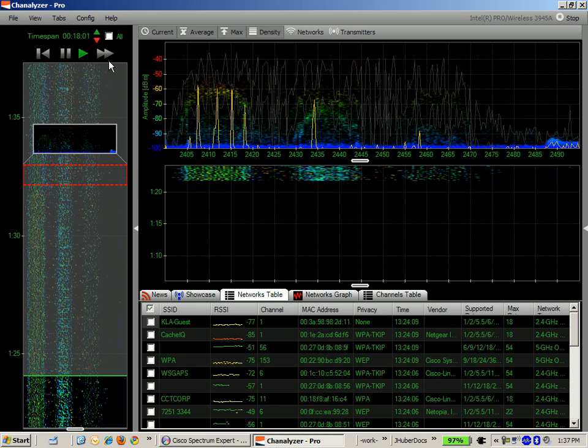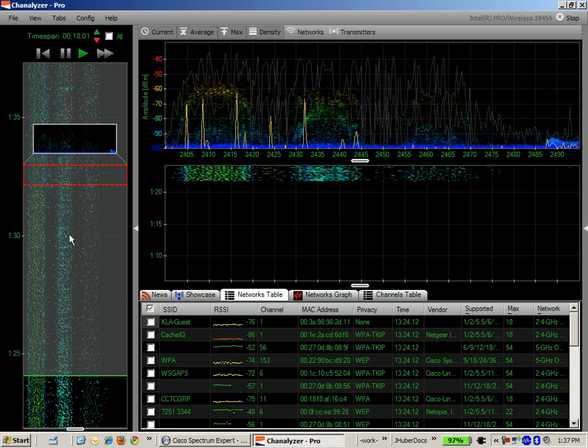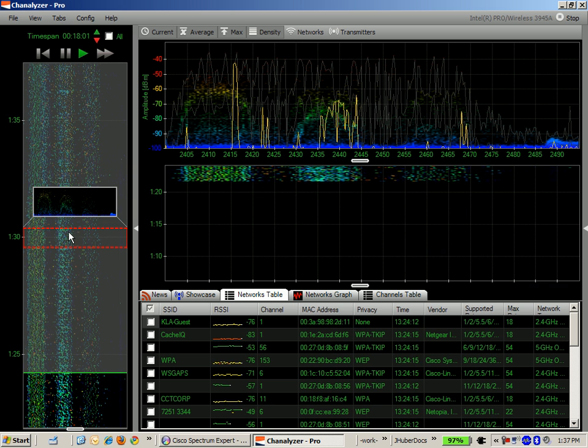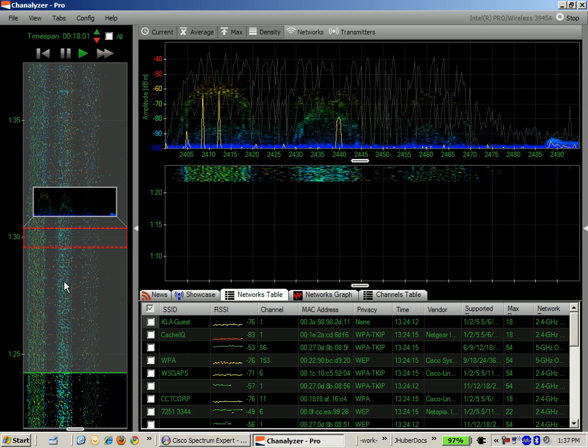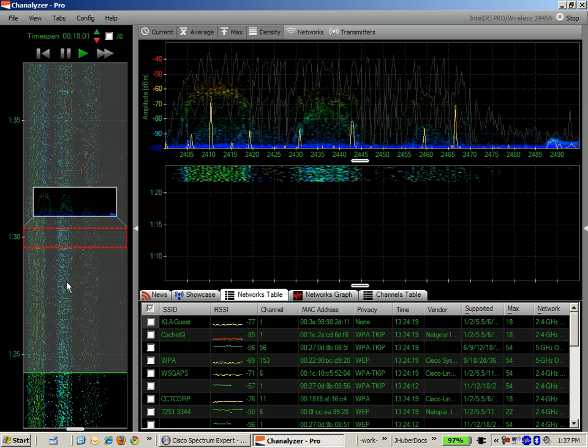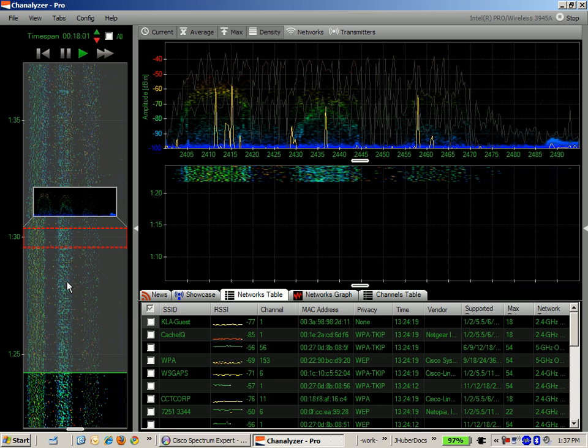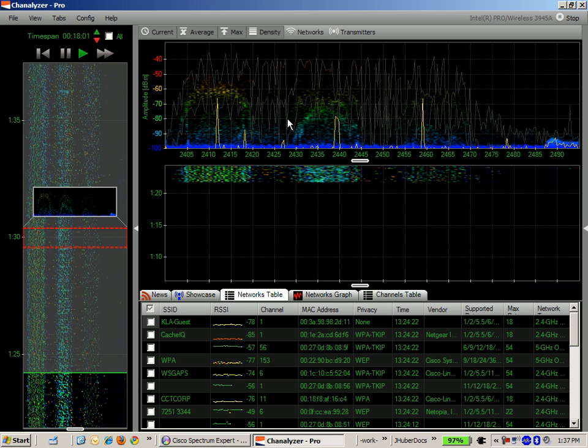The thing that I think is neat about the time span off to the left is that you can hover over different sections of the time span and it will give you a visual snapshot of what was going on at that point in time in history. From there you can just double click and play back that section right up here in the main window at the top of the screen.